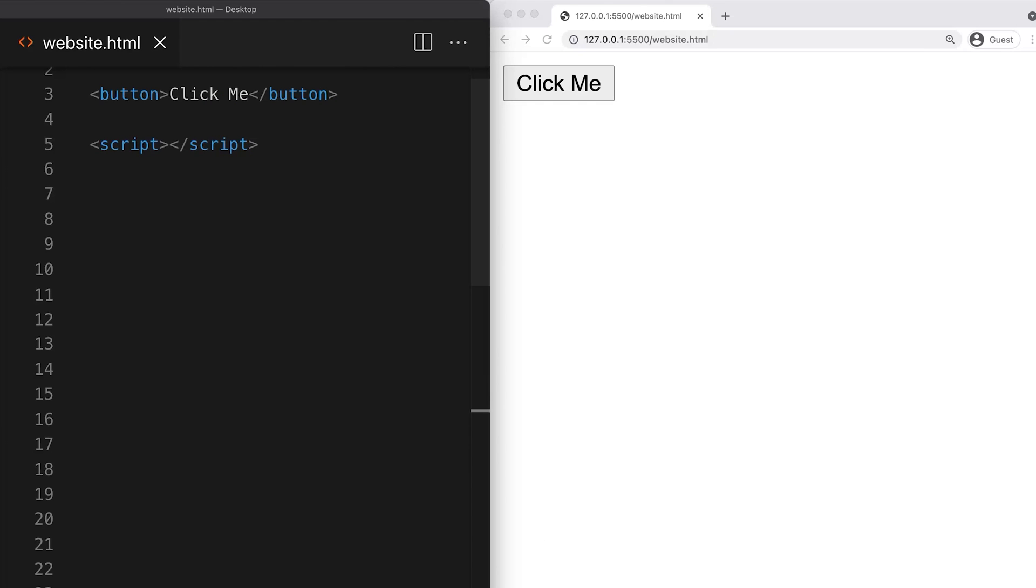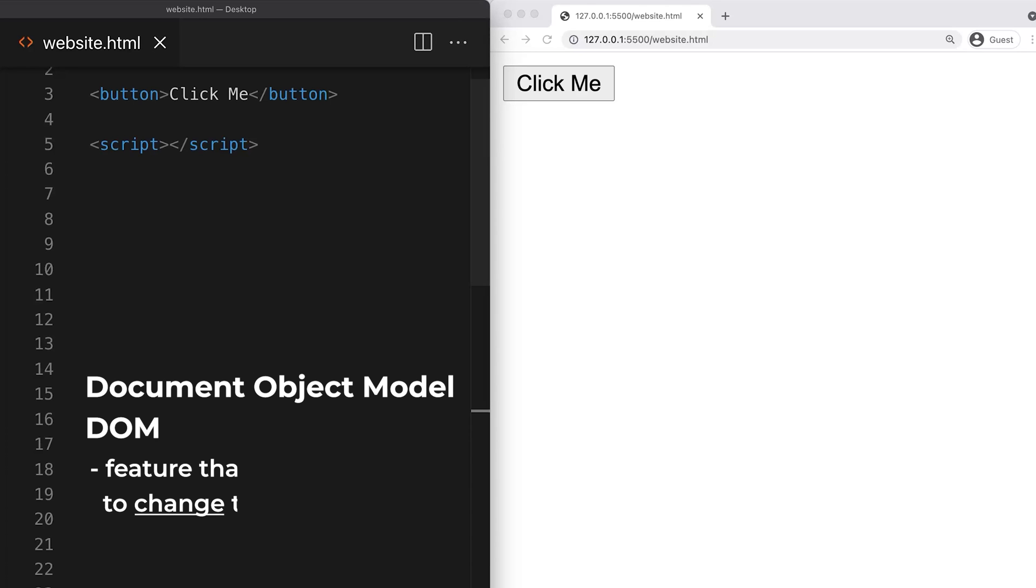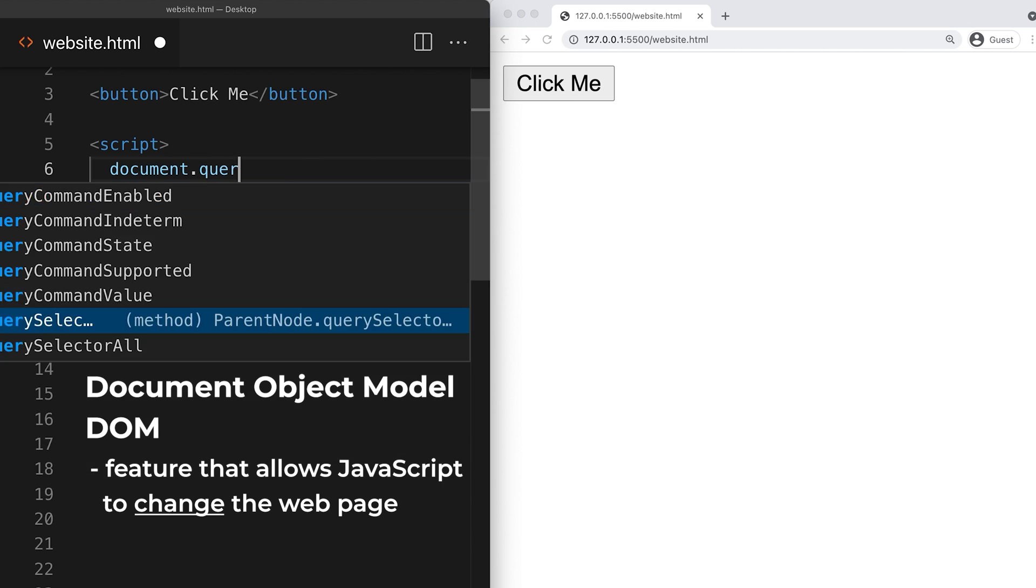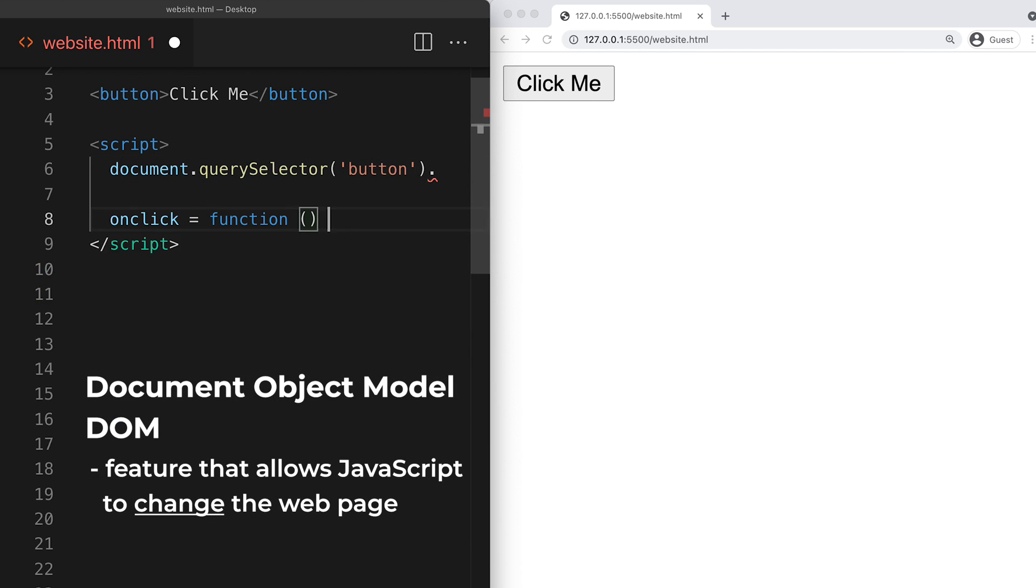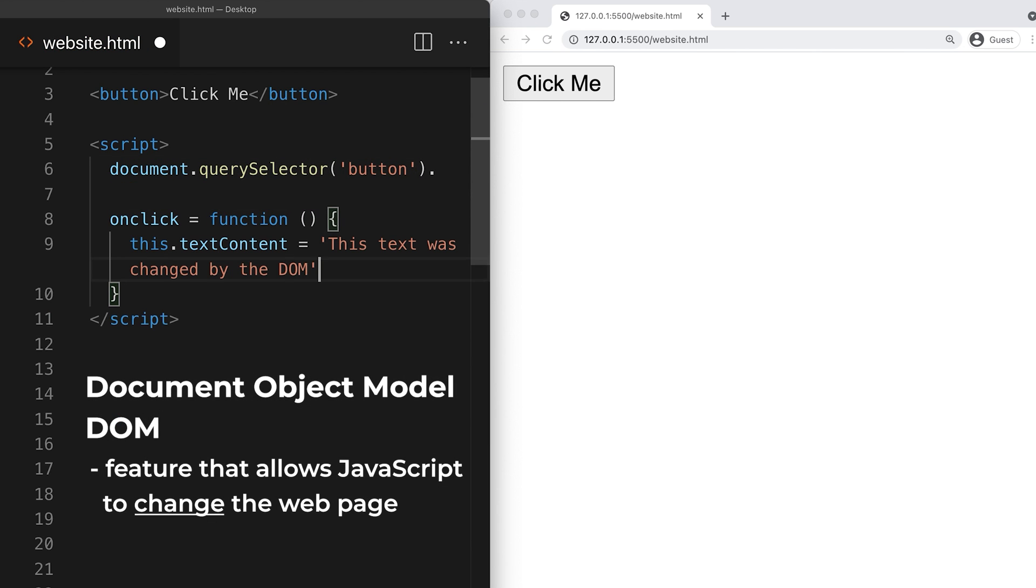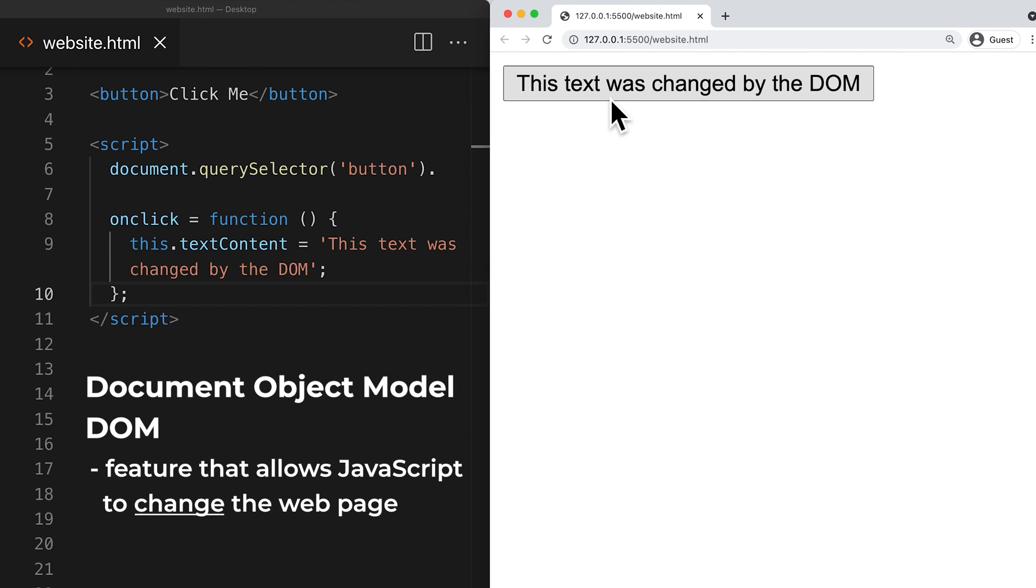The most important feature of JavaScript is something called the Document Object Model, or the DOM. The DOM allows JavaScript to change the webpage. For example, this bit of JavaScript code uses the DOM to change the text in the button. And this is how JavaScript makes pages interactive.